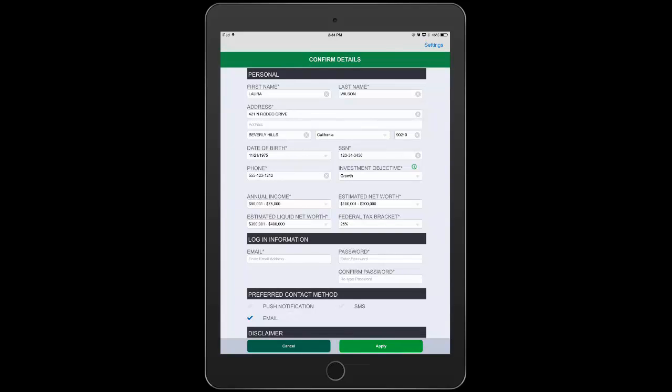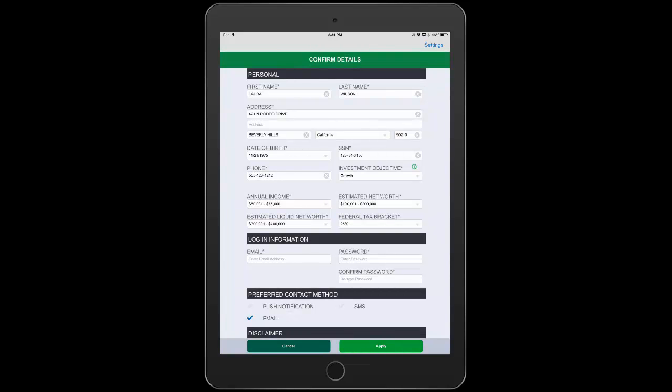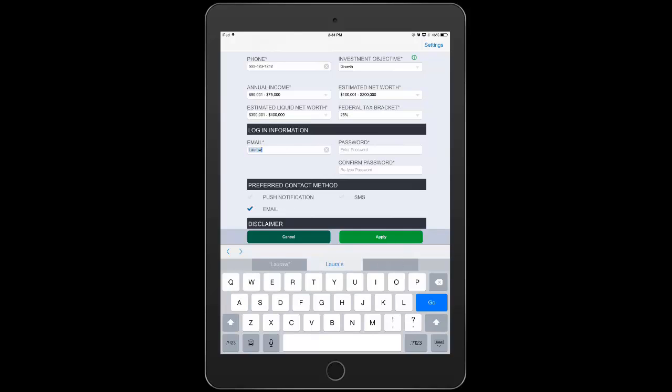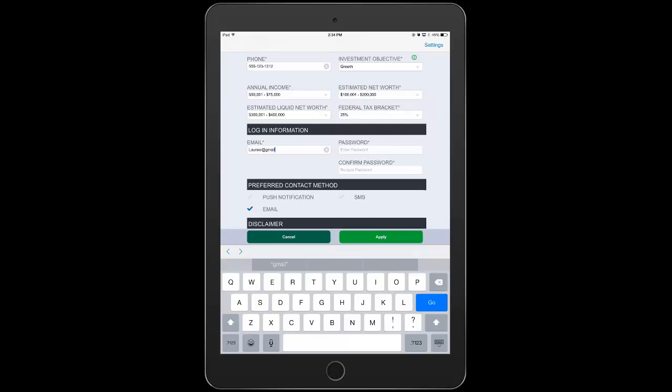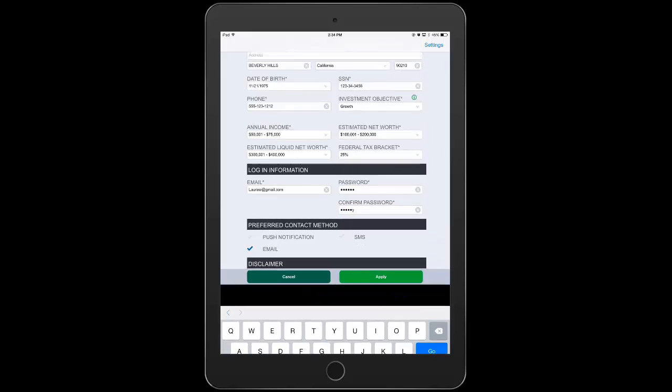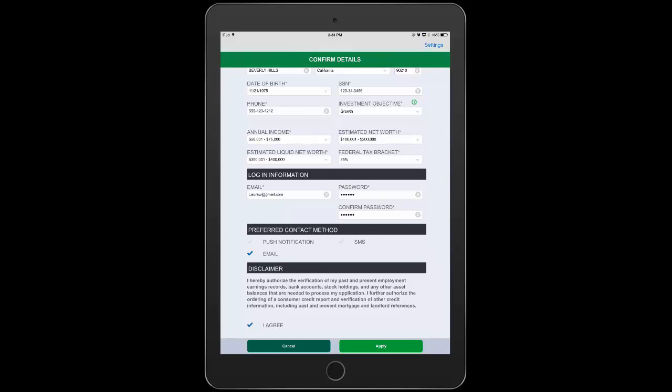We'll then present Laura with all the information we've aggregated to this point where she can review it and make any corrections necessary. She'll also choose logon credentials for her account and can choose her preferred method of communication whether that be email, SMS or a push notification to the application. Laura then agrees to the terms and conditions and clicks apply.